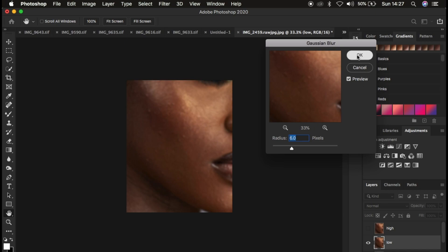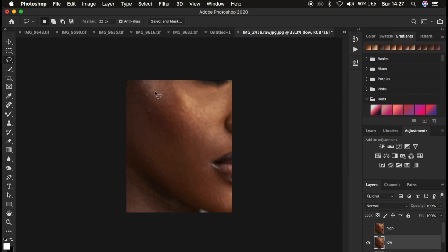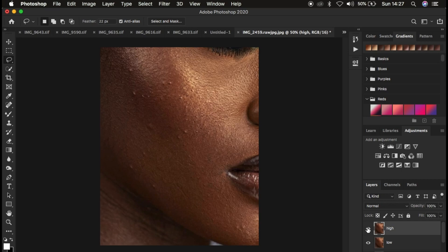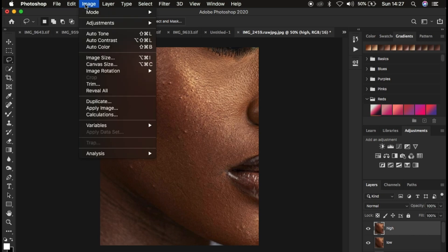When you're done, simply click OK. The image is going to look a little bit blurry. Then come to the high frequency layer and activate it. If you have the action, after applying the Gaussian blur it will automatically run and create the high frequency layer. If you don't have the action, come to the high frequency layer, go to Image, then Apply Image.